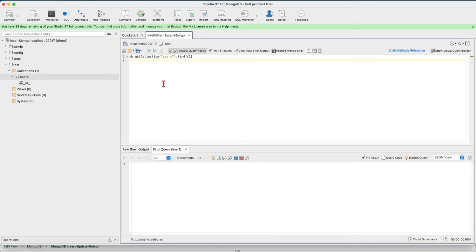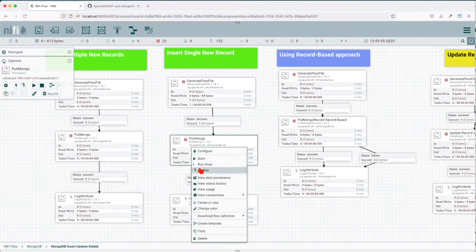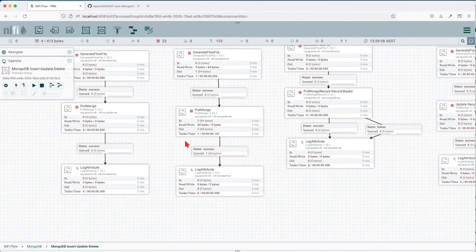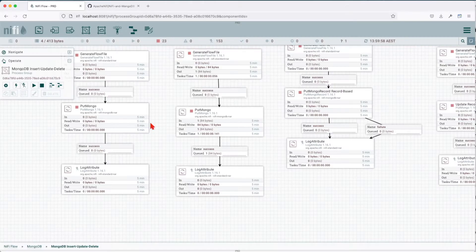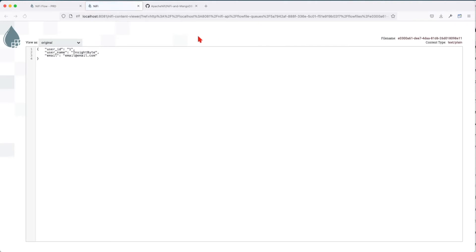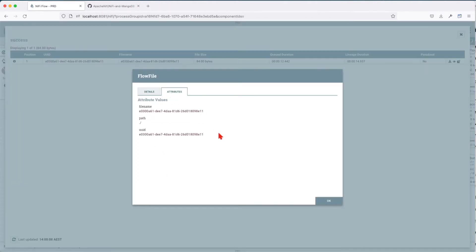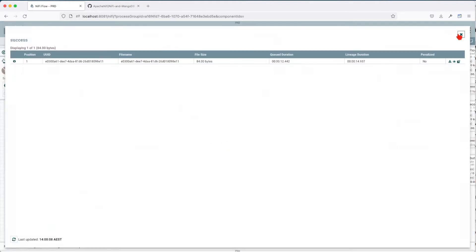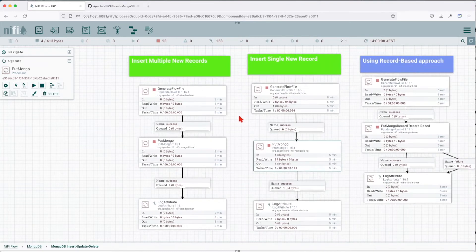Before that, let's make sure we don't have any records in that collection — and you can see there's no output. So let's go ahead and run this once. We can see we have a success. If we go to the Mongo UI and query it, we can see a record was inserted. The original content stays the same and in the attributes, nothing is added. This is how you add a single record using the putMongo processor.